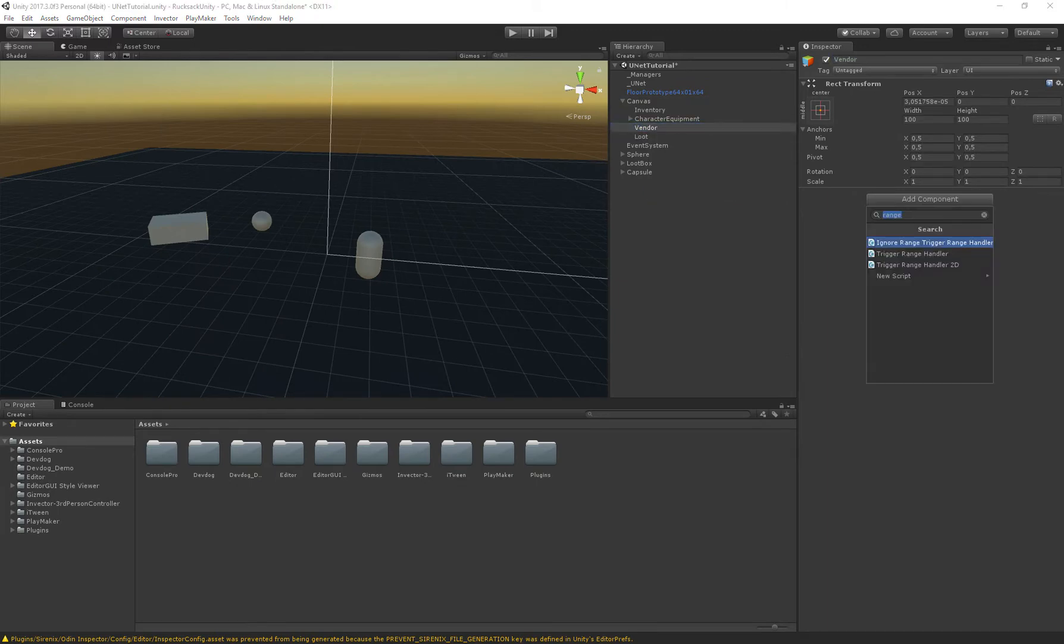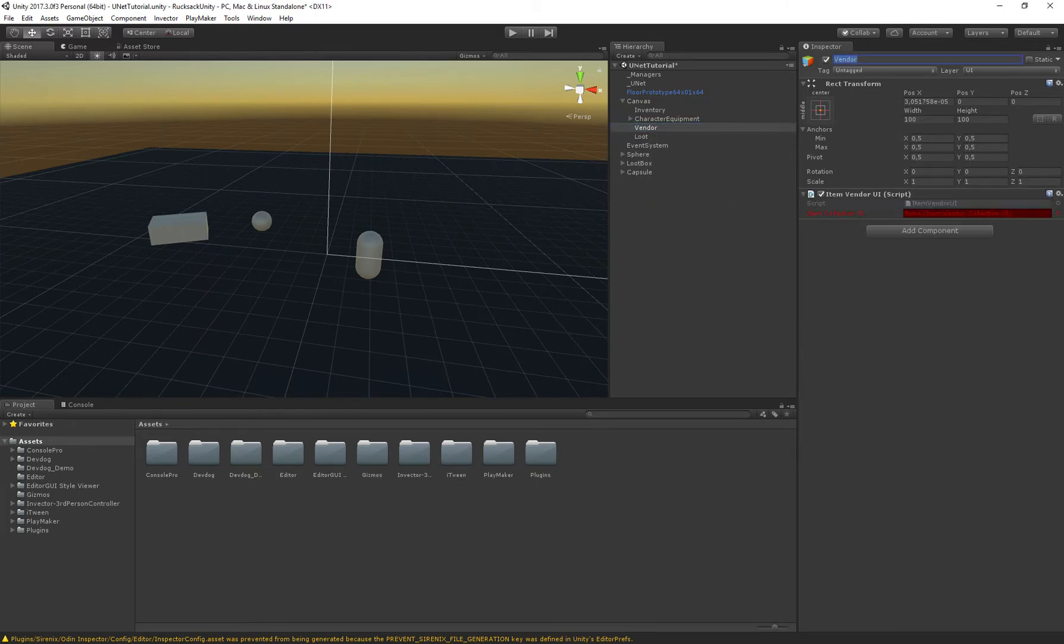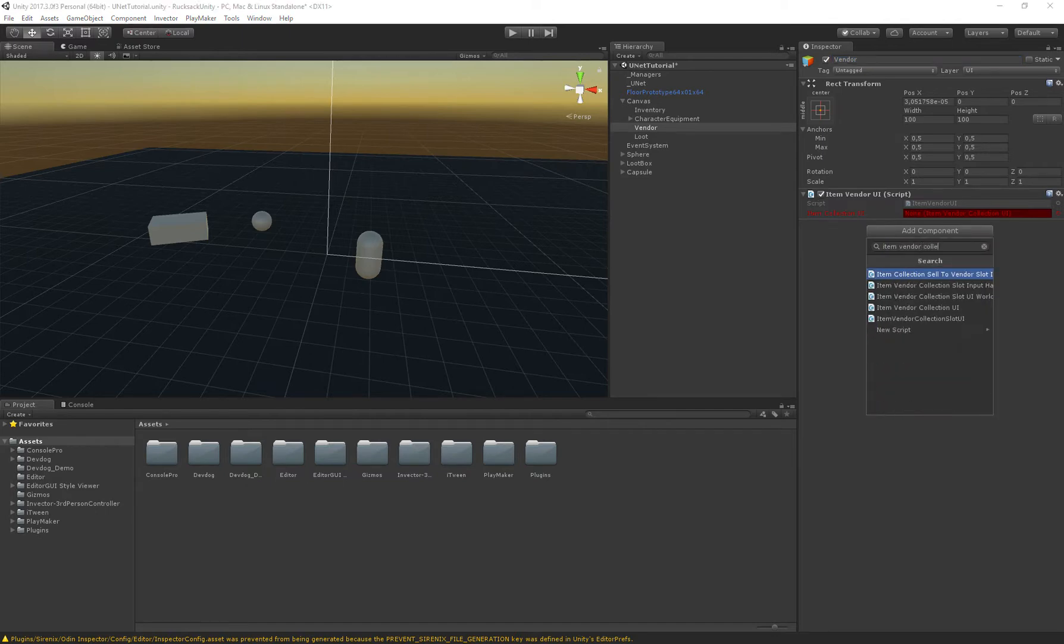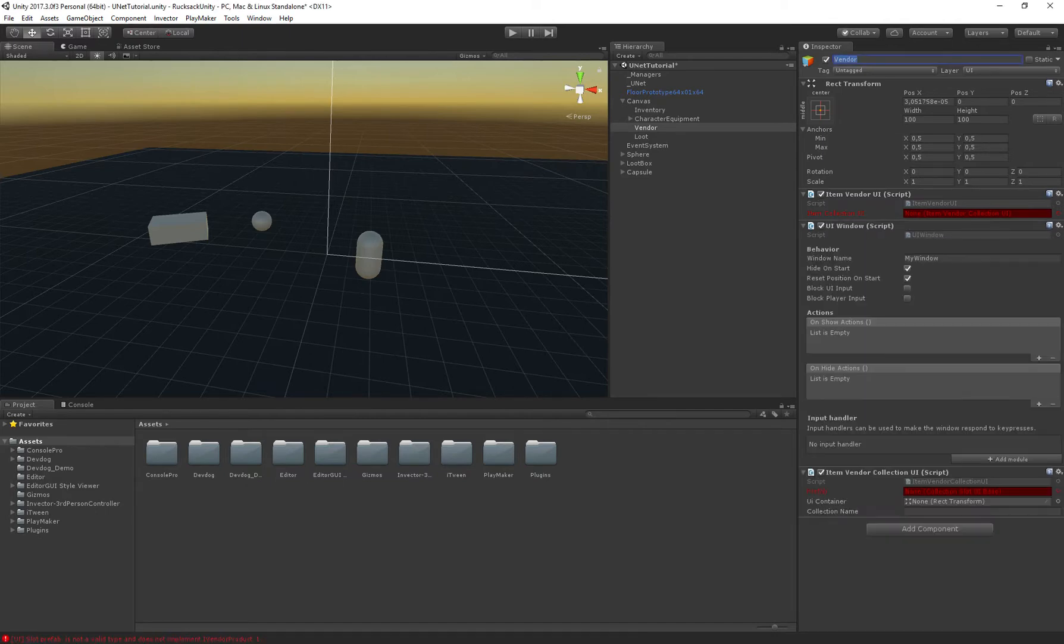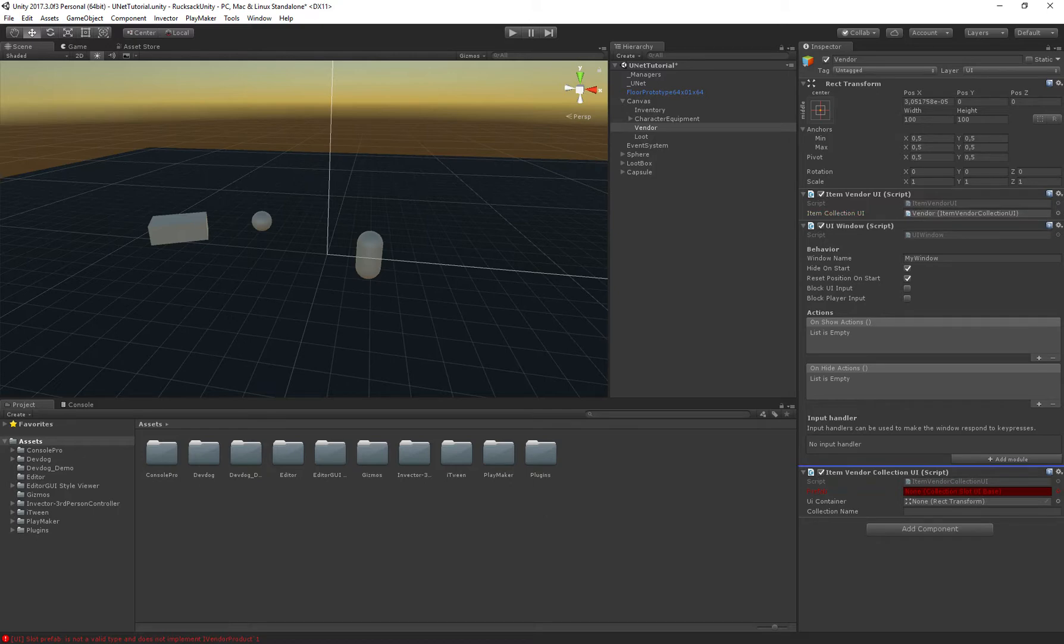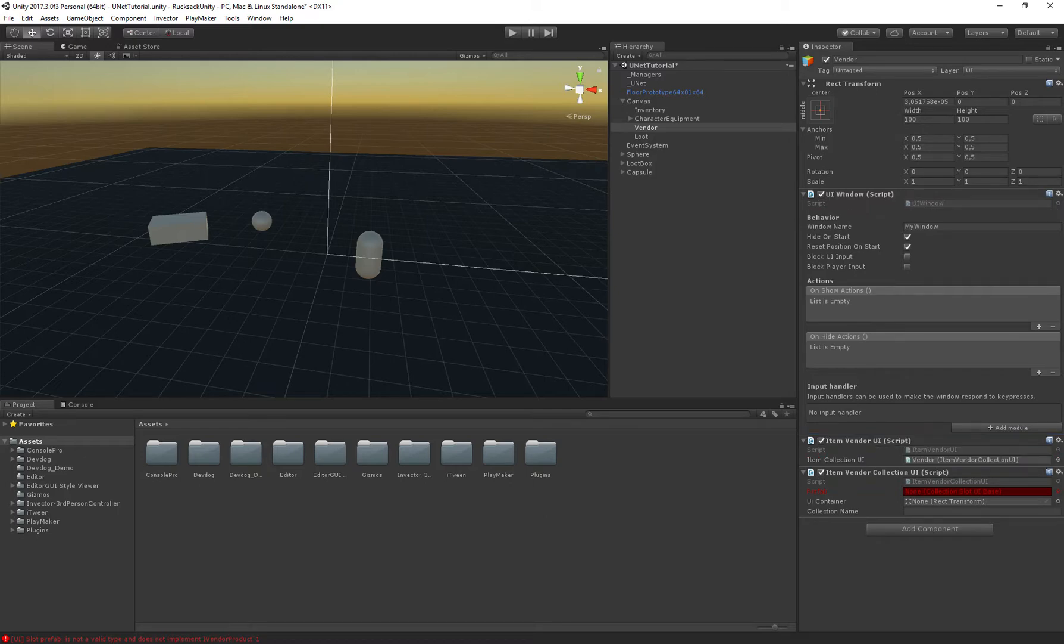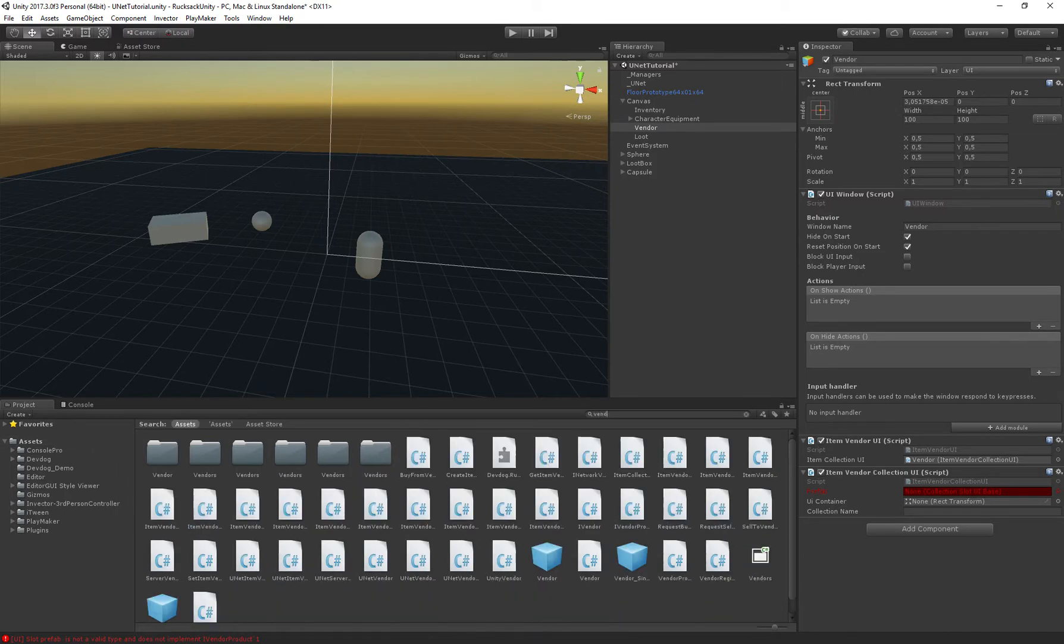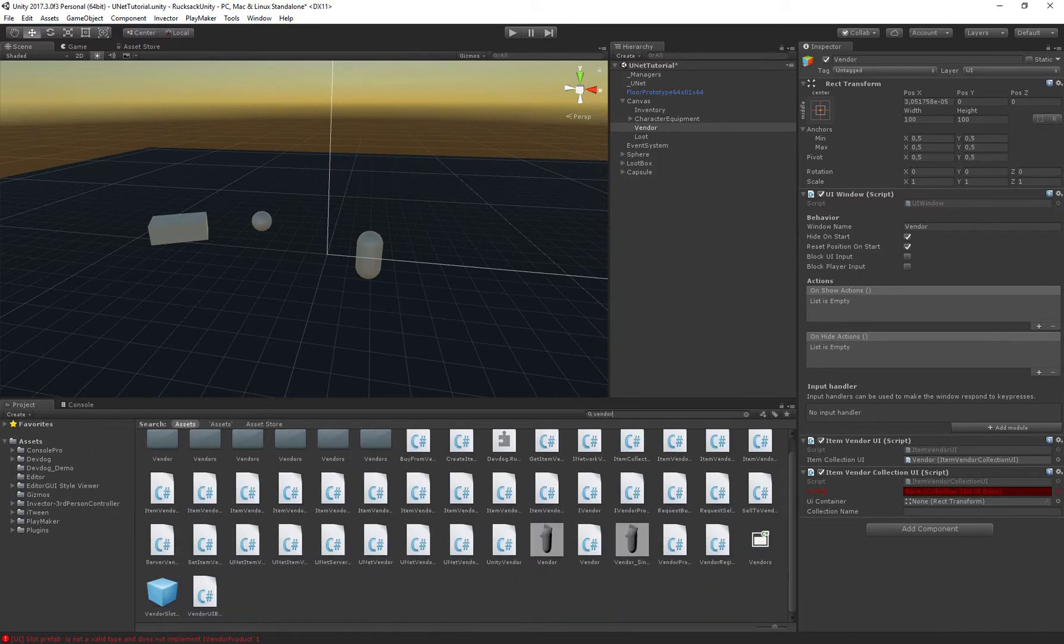Here we'll add the vendor UI and the item vendor collection UI which we assign in here. I'm going to call this one vendor and a prefab which is the slot that we use to display all of the items that the vendor has for sale. So I'm just going to use the existing one which we can find as vendor slot prefab.